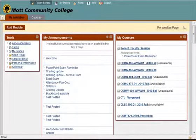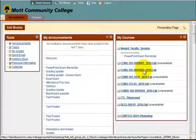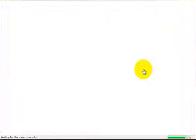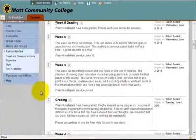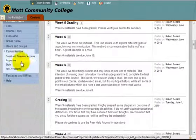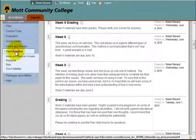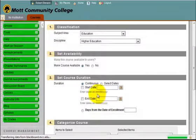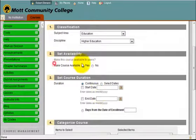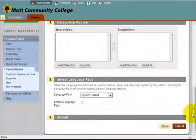To close a course within Blackboard, you'll want to click on that course, scroll down on the left, select Customization, then Properties, and then you'll make the course unavailable by selecting No. And submit.